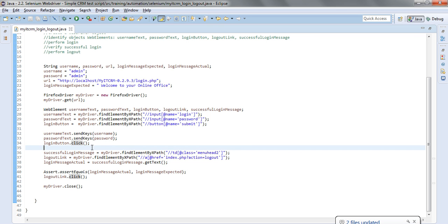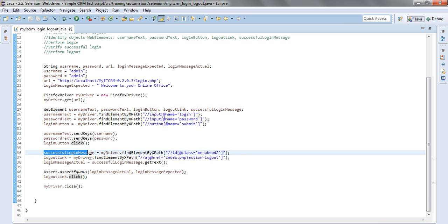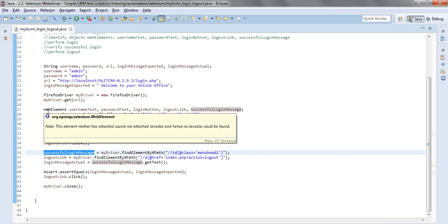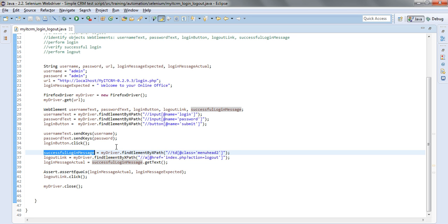After performing the login we'll need to look into verification of the successful message as well as performing the logout. The successful login message, once again a web element type.